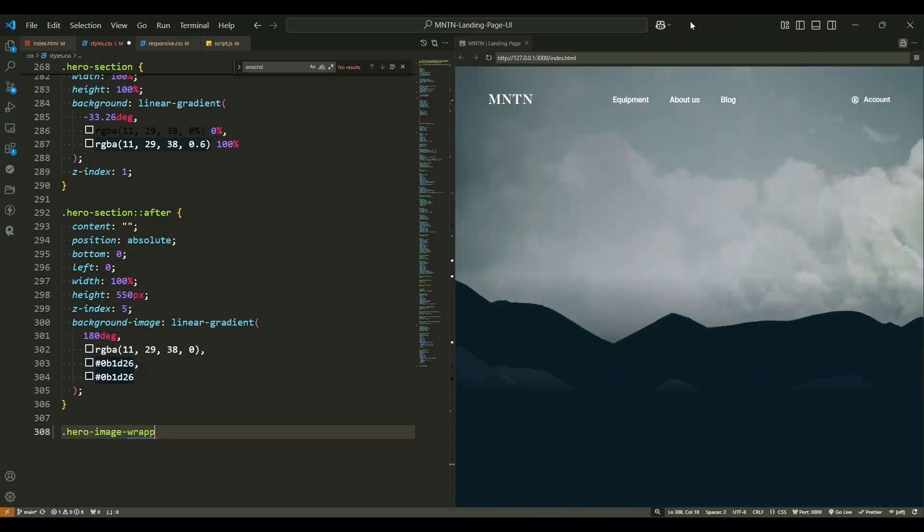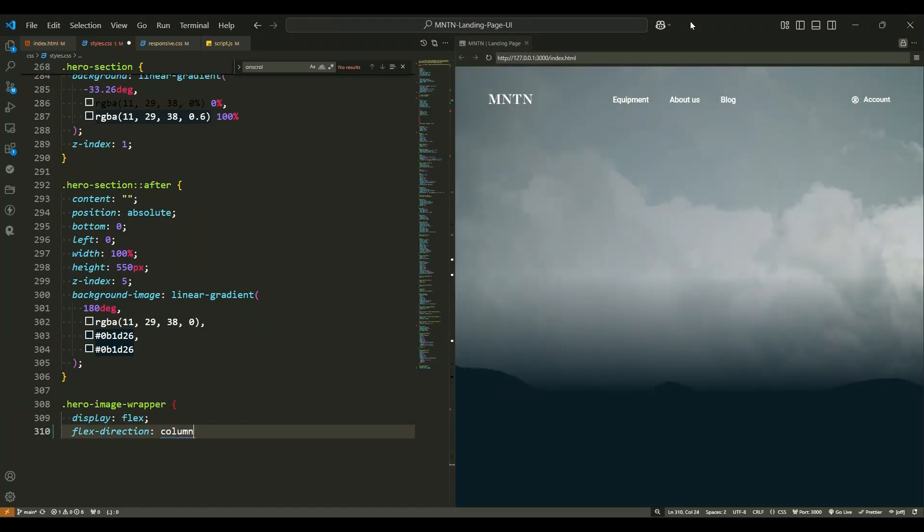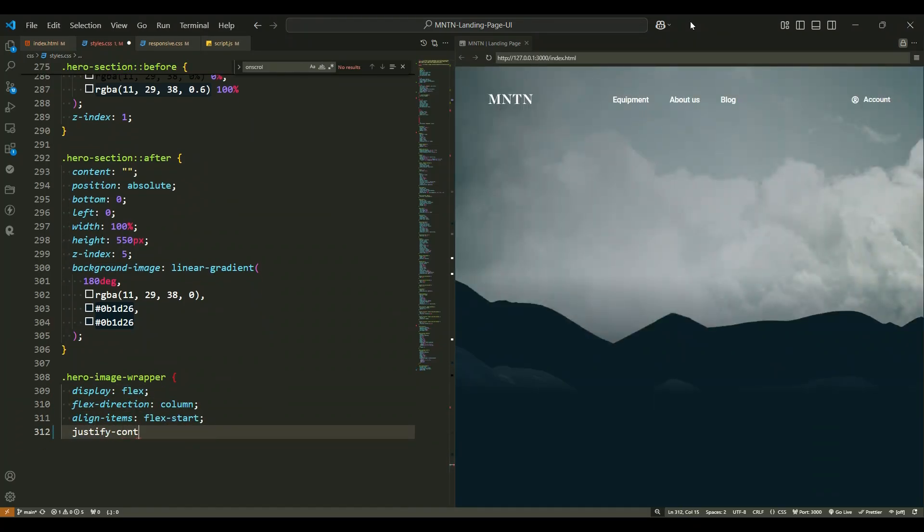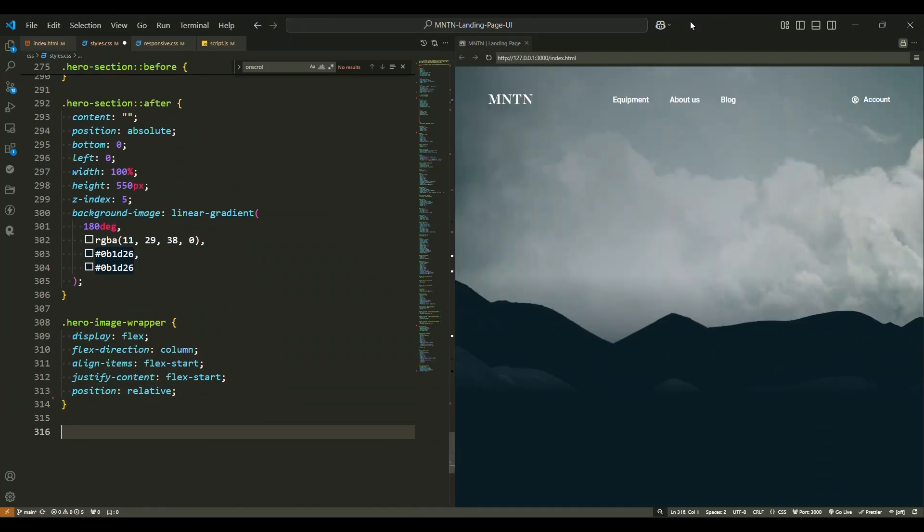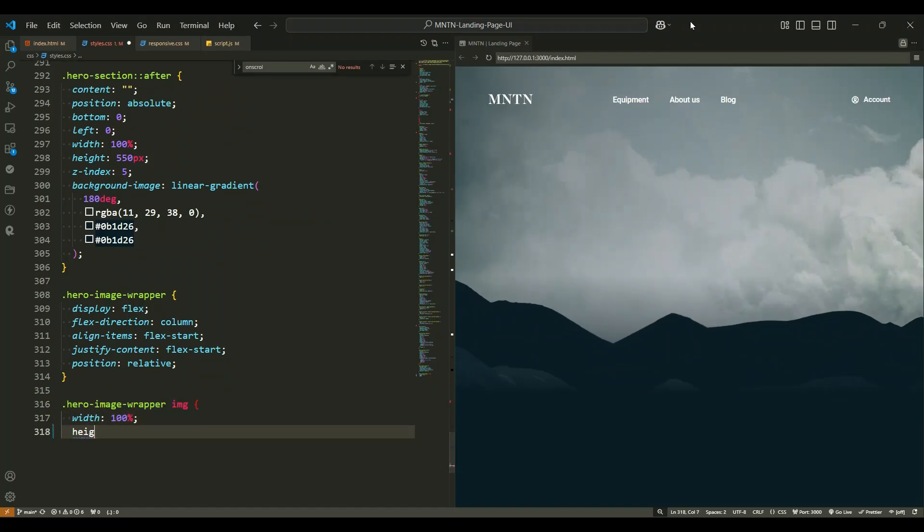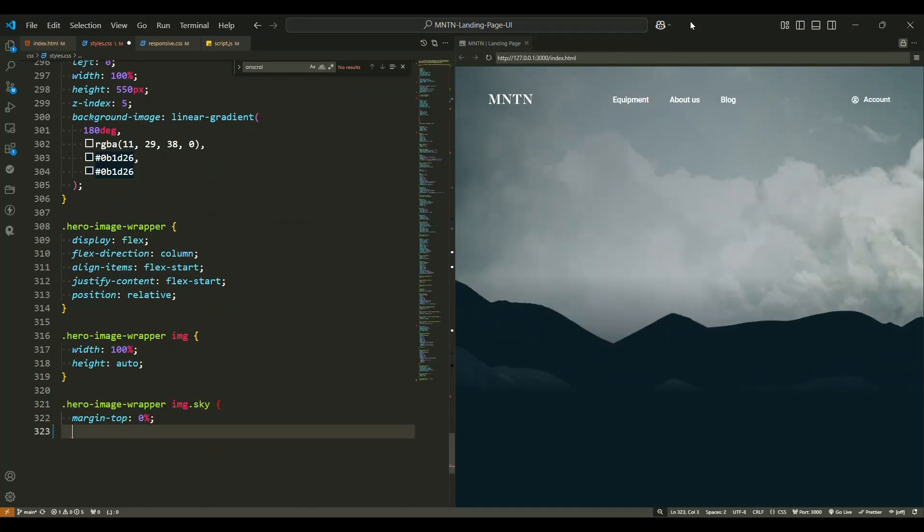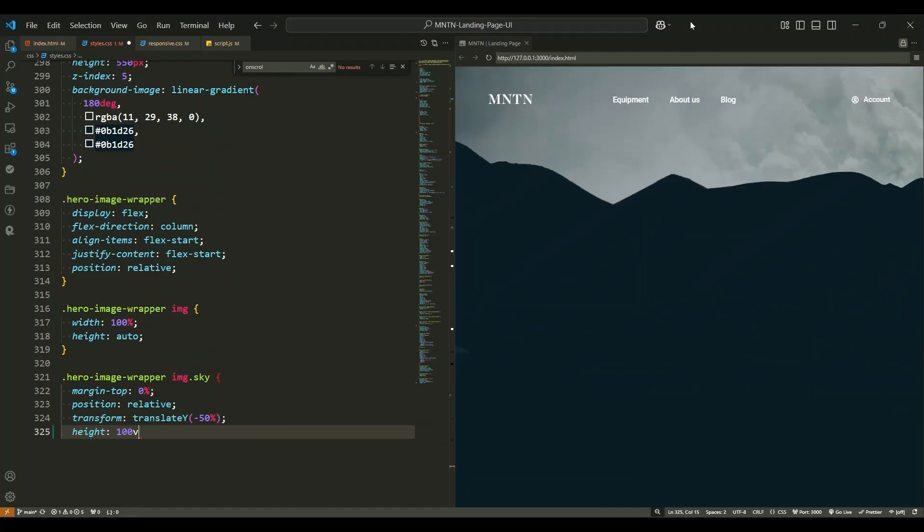Moving on to the hero image wrapper. This div acts as a container for all the images in the hero section. Each image has specific positioning to layer them beautifully. The image with the class sky is stretched to cover the full height of the viewport with a slight vertical translation.